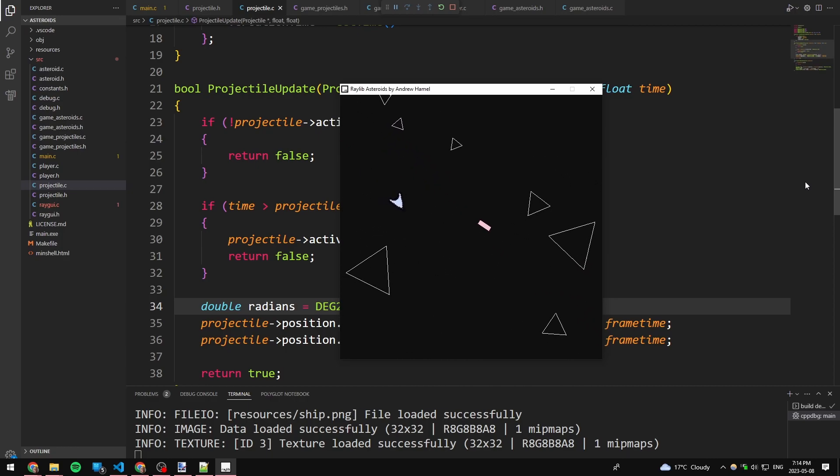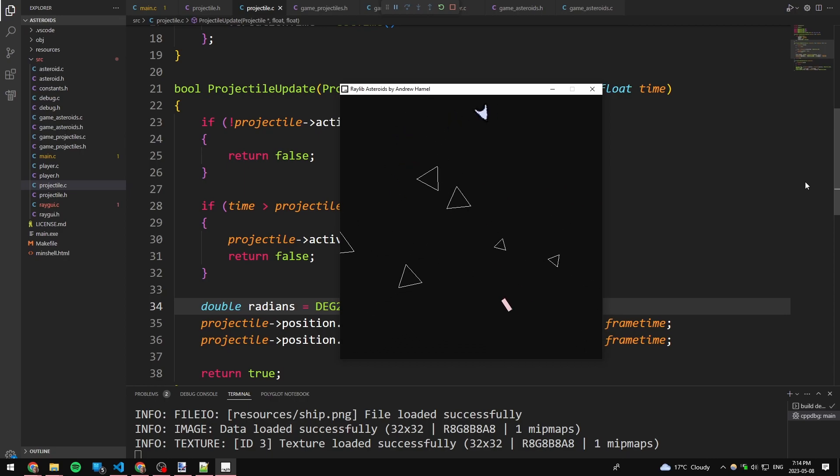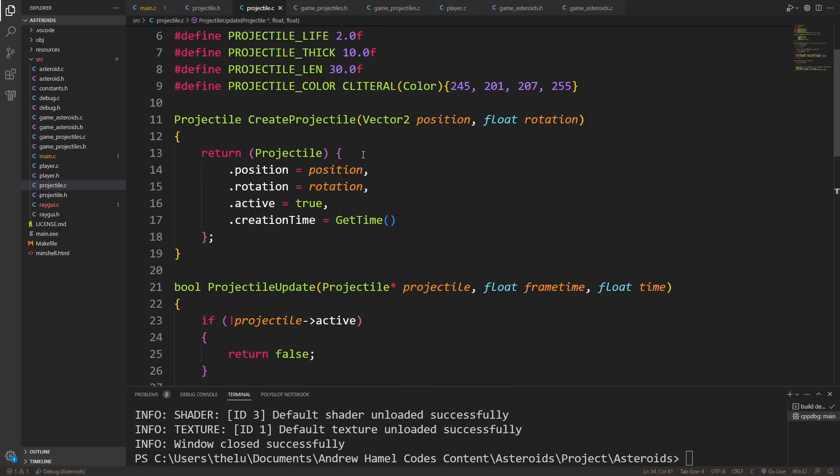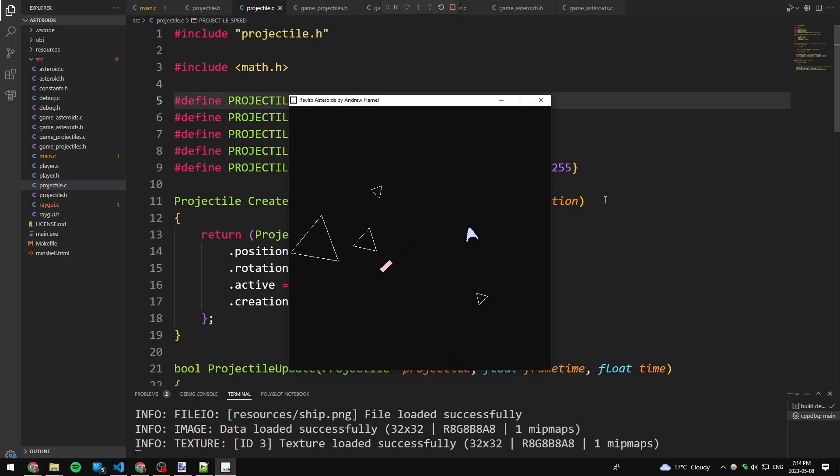But now, as you can see, I could fly around, and I could create these projectiles, which, I'll tell you, they could probably move a little faster. Thankfully, that's an easy thing to change with the way we've set this up.